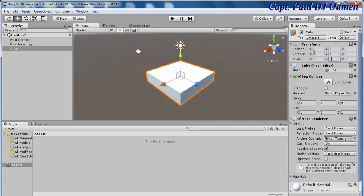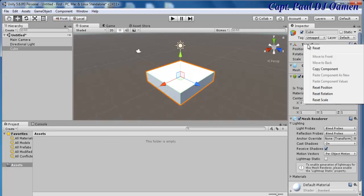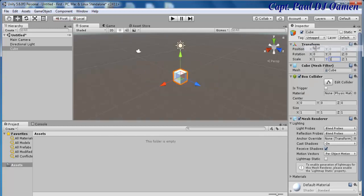The other thing in here is you can always right-click on this component and just click Reset — there we go — and we're back to where we started.